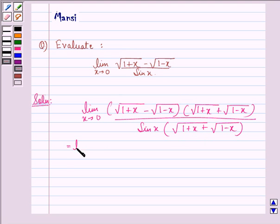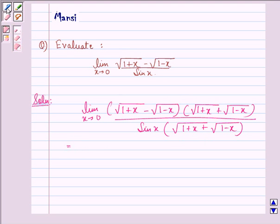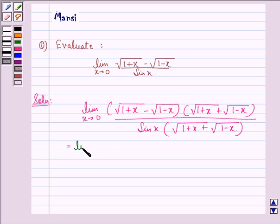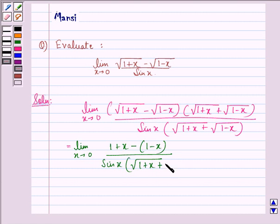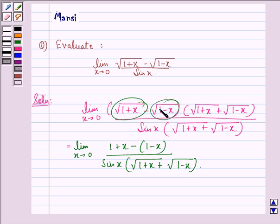This is equal to the limit as x approaches 0 of (1 plus x) minus (1 minus x), divided by sin x into square root (1 plus x) plus square root (1 minus x). We have applied the formula (a minus b)(a plus b) equals a squared minus b squared, where a is square root (1 plus x) and b is square root (1 minus x).